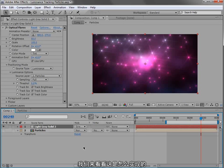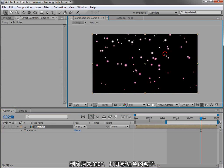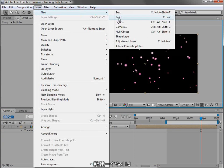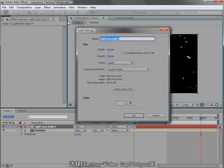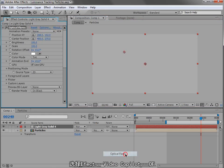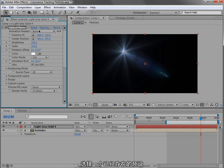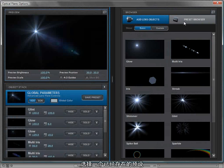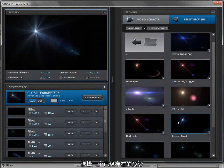Let's take a look at setting this up. So we'll delete the Optical Flares, turn our pink particles back on, and create a new solid. Then we'll choose Effect, Video Copilot, Optical Flares, and I'm going to change the preset to one that should be available with the package.